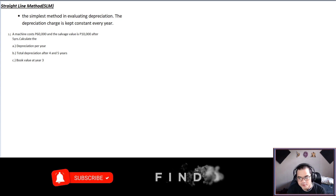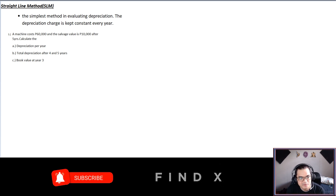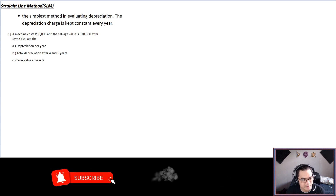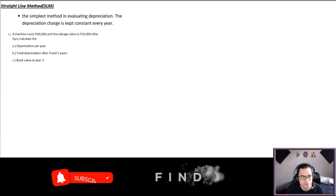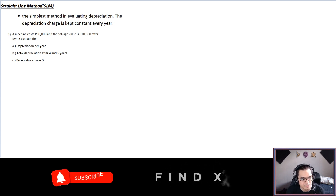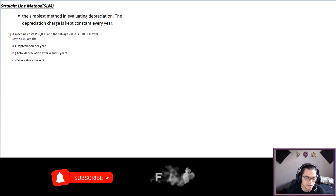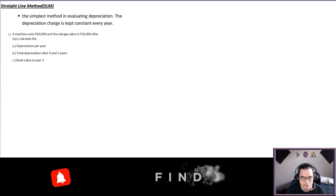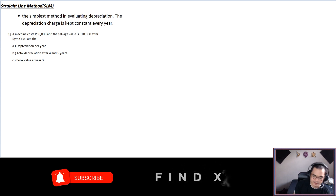Let's try our first sample problem. A machine costs 60,000 and the salvage value is 10,000 after five years. We need to calculate: depreciation per year, total depreciation after year four and year five, and book value at year three.